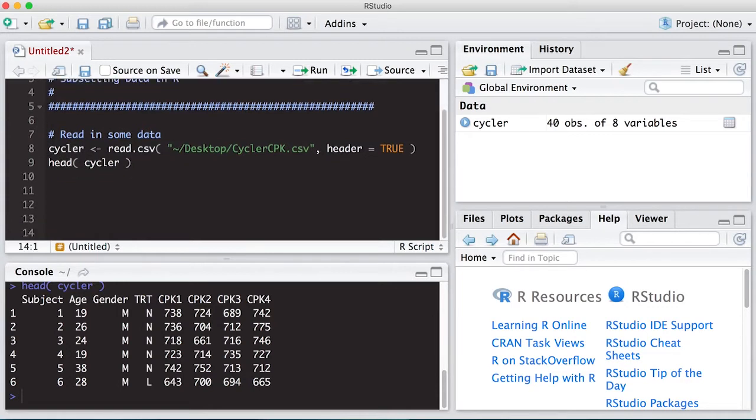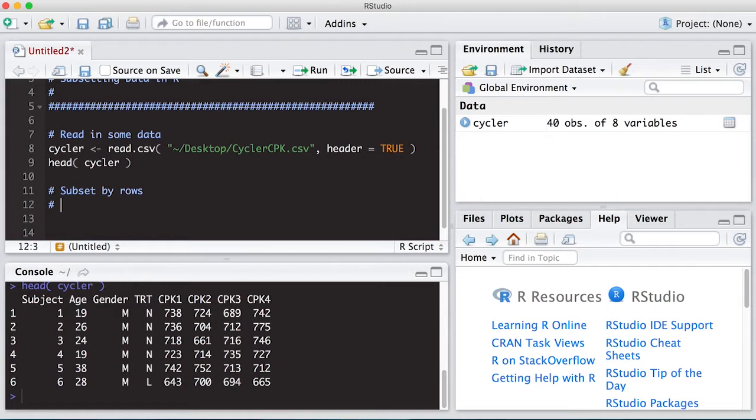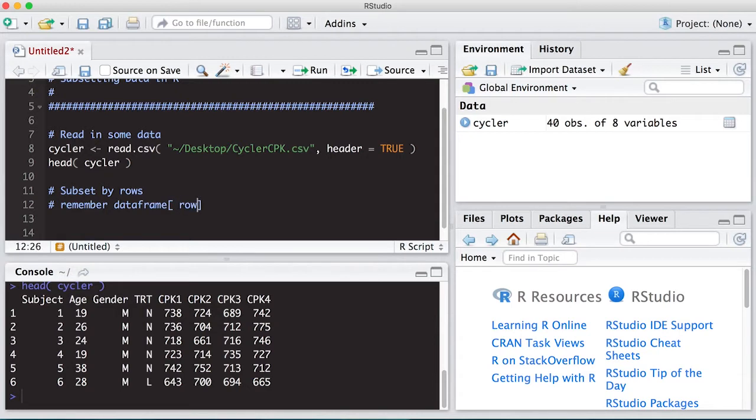Okay, so the very first thing we would probably want to do is subset by rows using some logic statements. What you need to remember is whatever data frame or object you're using that has more than one dimension, you need to specify the row and the column that you're interested in, and they go in that specific order. So I'll put in here remember: data frame [row, column]. So keep this in mind as we go along here.